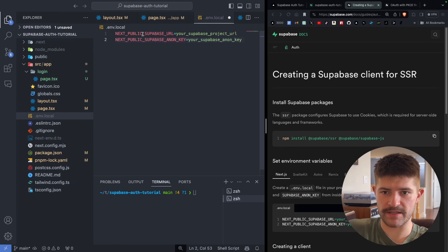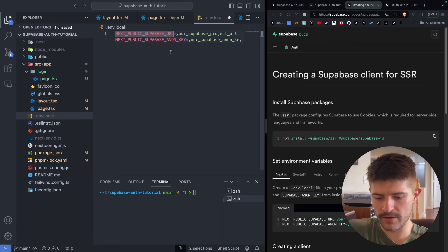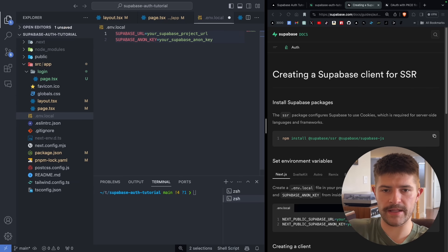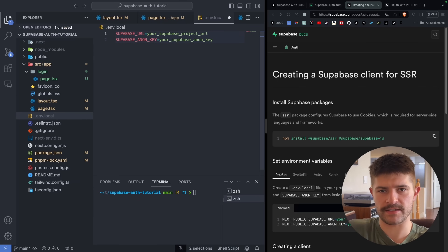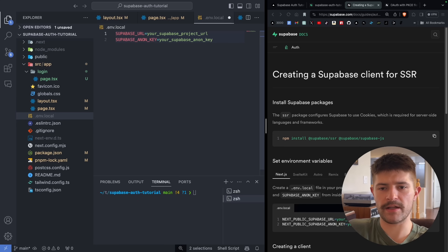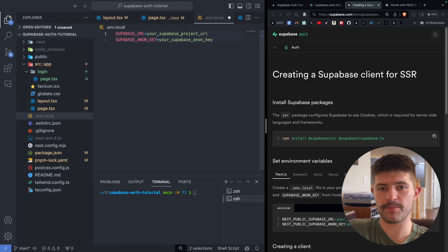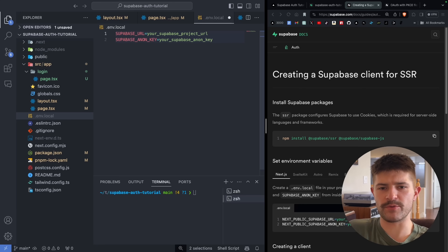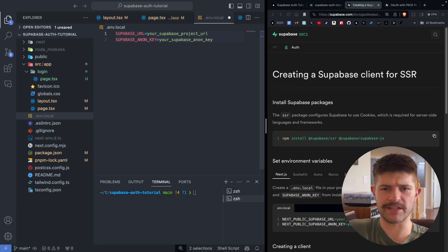Instead of using the NEXT_PUBLIC prefix, we're going to get rid of that, because the way I set this up, no auth is going to take place on the client. You can use it in client components, but the auth itself all takes place on the server, which means you don't have to expose these keys — which is just a little bit safer.